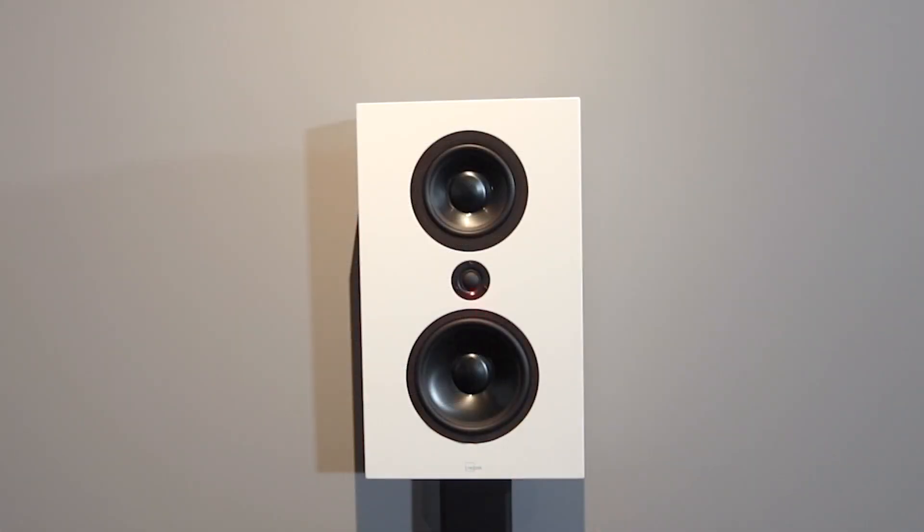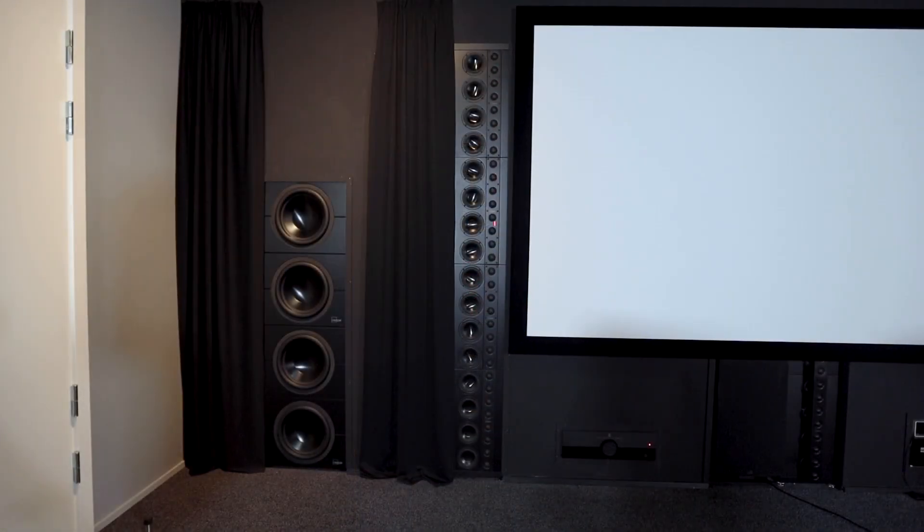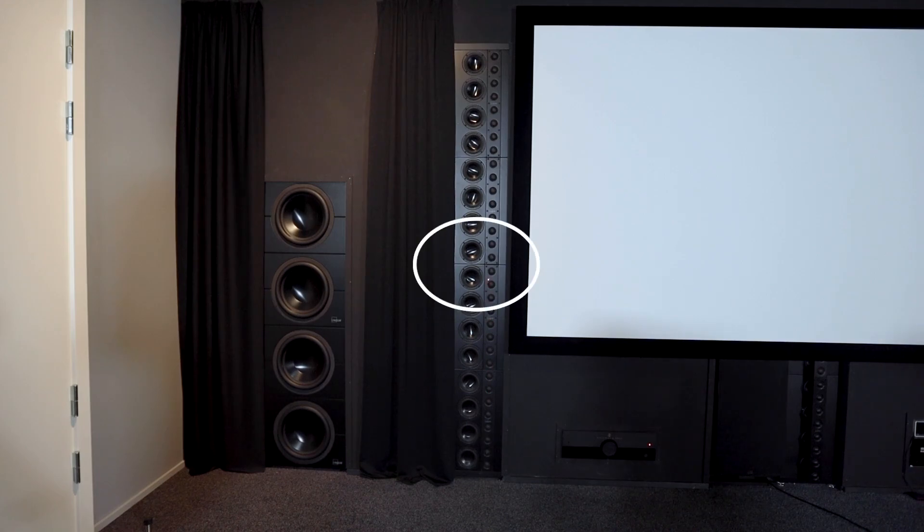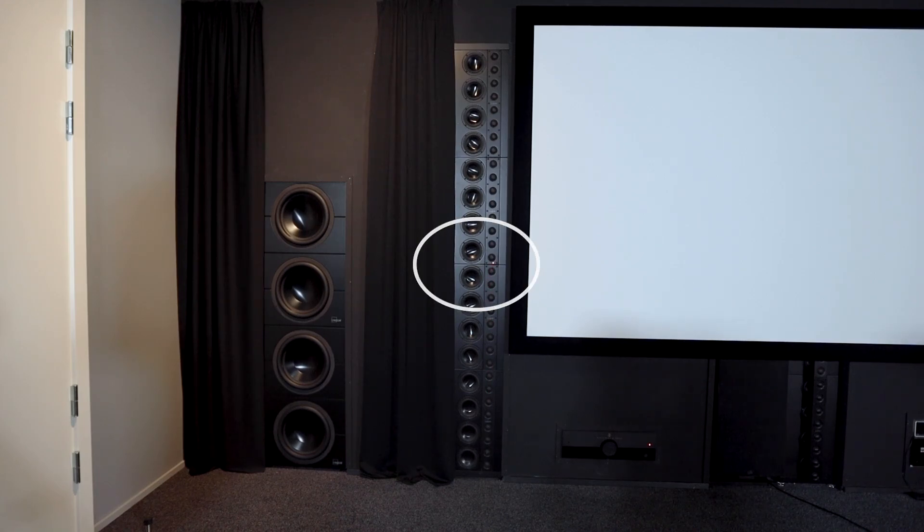For most speakers, this is the center of the tweeter dome. For tall line source speakers, measure to the center of the speaker stack.